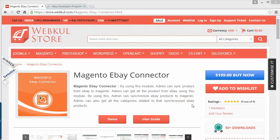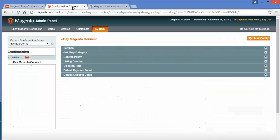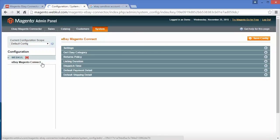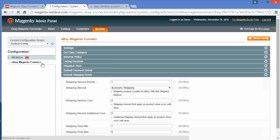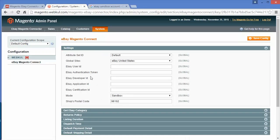At first, we have to log in to our admin panel. This is our admin panel. You have to go to system configuration. In system configuration, you can find the eBay Magento Connect menu. You have to go to settings. Under settings, you will find various fields.